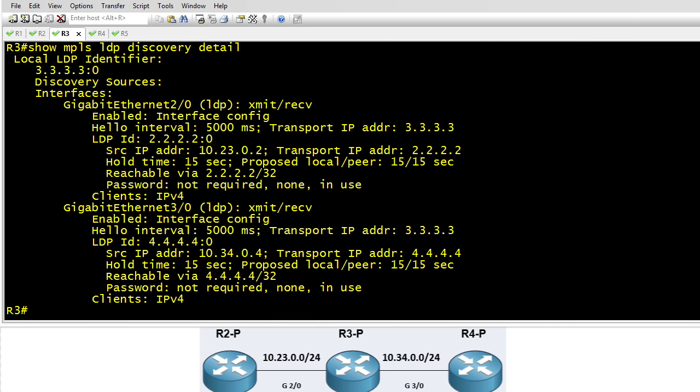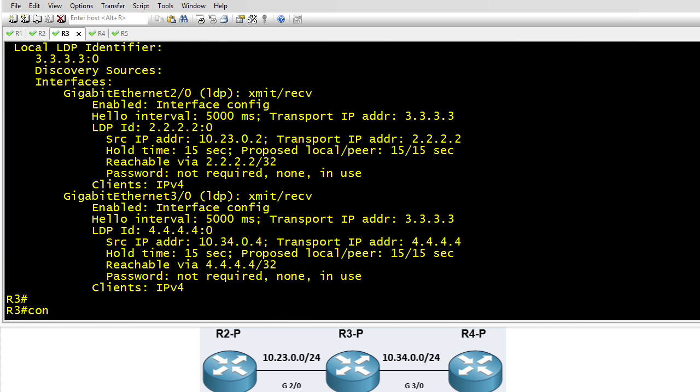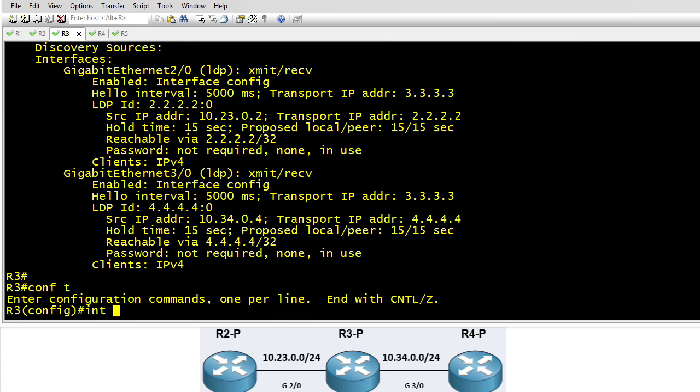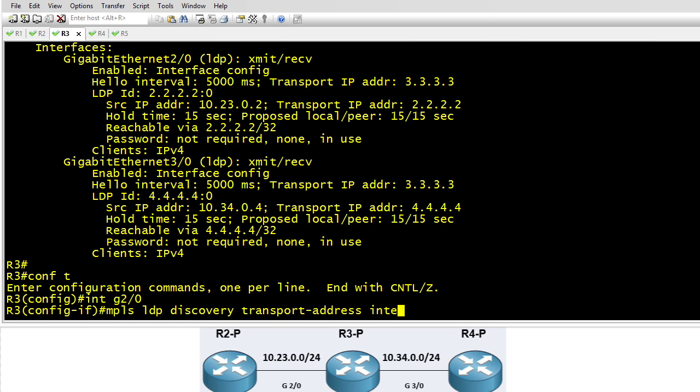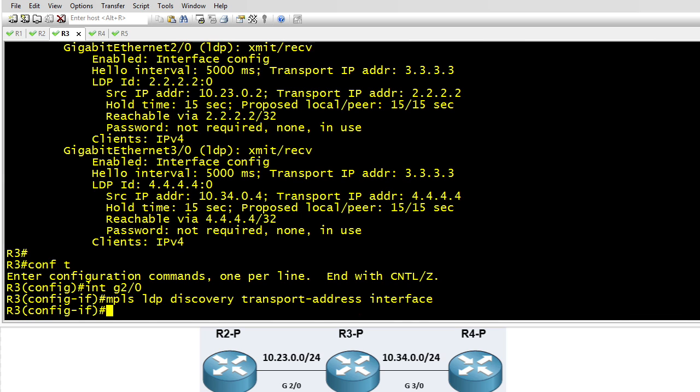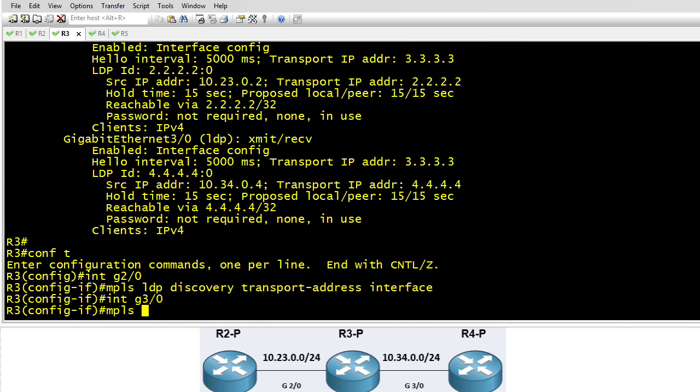So to fix this we're simply going to go into each of the interfaces gig 2.0 and gig 3.0 and we're going to ask the router, hey, you know the IP address you've got on this interface, I'd like to make that the transport address that you're advertising when you send hello messages out this interface. So we'll do that for gig 2.0 and gig 3.0.